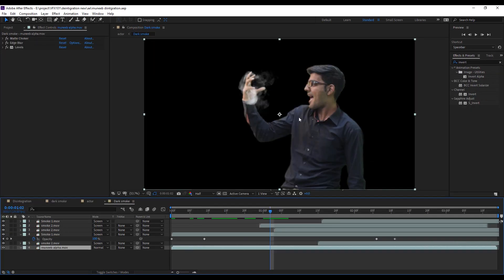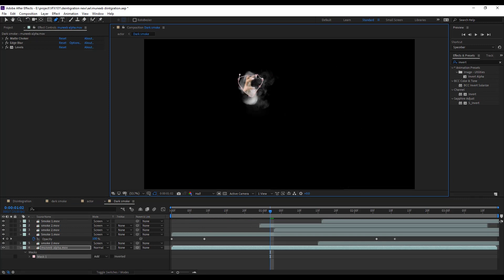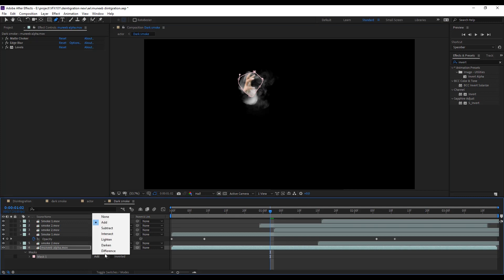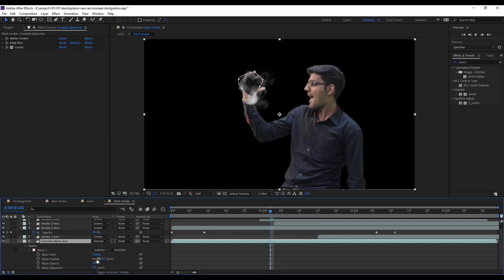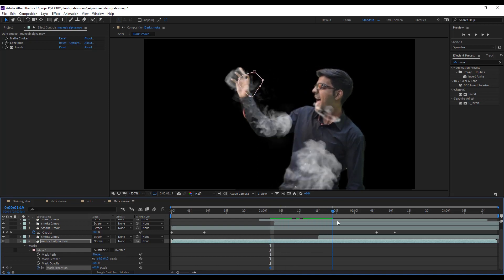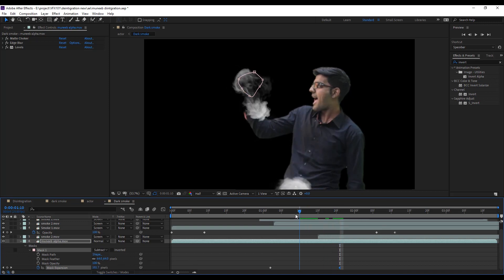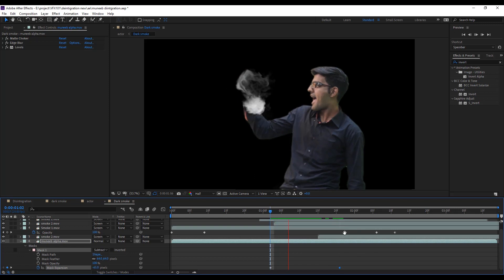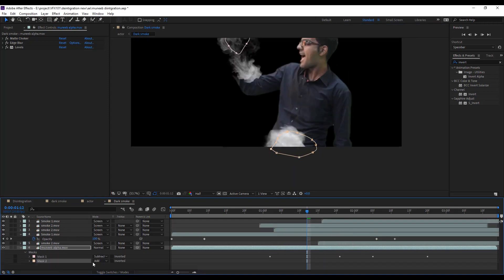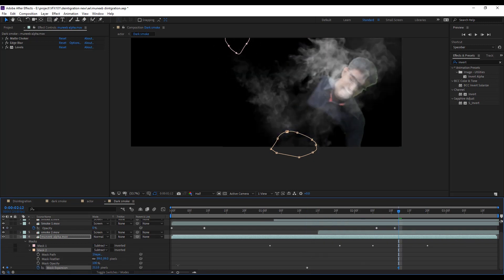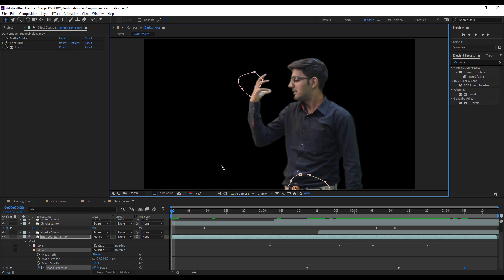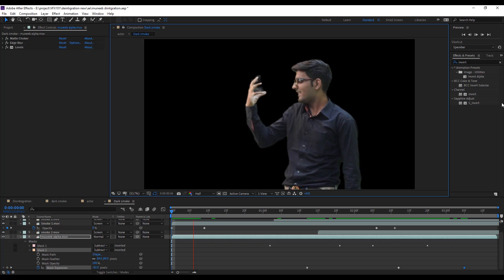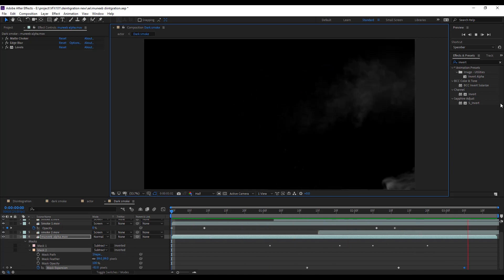Now the time to create a disappear effect. Simple, draw a mask on our fingers. Change mask type subtract. Increase some feather value. And animate mask expansion value. Draw another mask and apply same steps. Now play the video. Let's look cool.